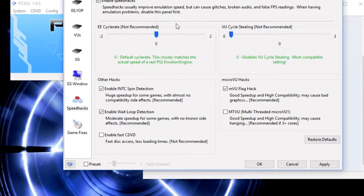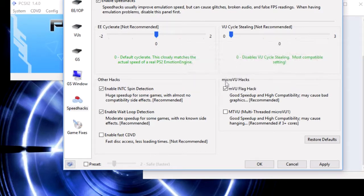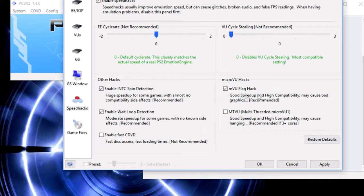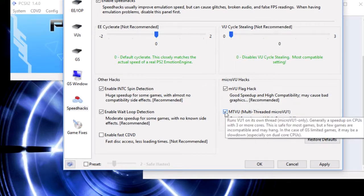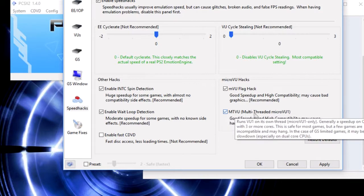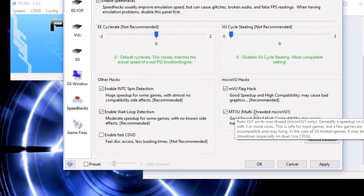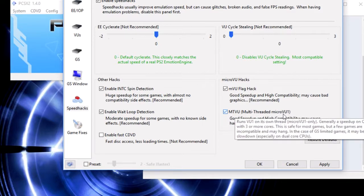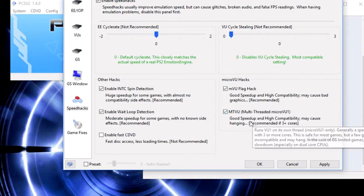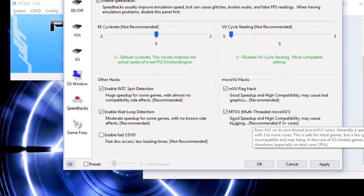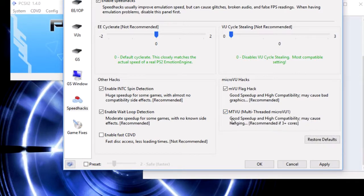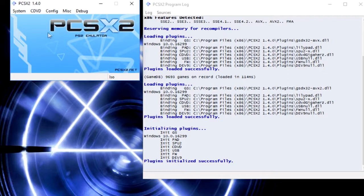Then you're going to go down to the right hand corner area and it'll say micro VU hacks. You're going to click on MTVU, multi-threaded micro VU one. Click that, you're all good to go. It's mainly for quad cores, which for the most part everyone out there should have. You're going to click apply, press okay, and go back to configuration.